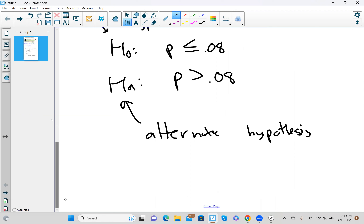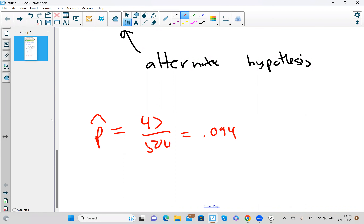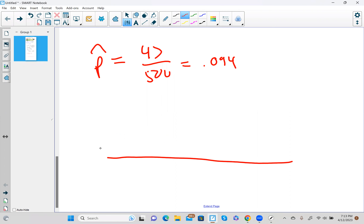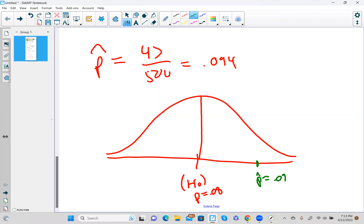The next thing is to figure out if our p-hat — our sample proportion, which was 47 out of 500 or 0.094 — proves that we should reject this load of potato chips. What you do next is draw a normal distribution. In the middle we put whatever H0 says, which is p equals 0.08. Then we mark off our p-hat of 0.094 with a vertical line.